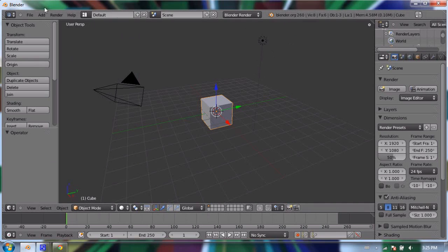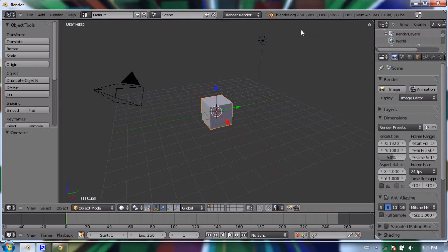The six windows are: the information window, which is this top bar that contains our file, add, render, help, and other options. Below that is the 3D view window, which is our viewport into our 3D world.